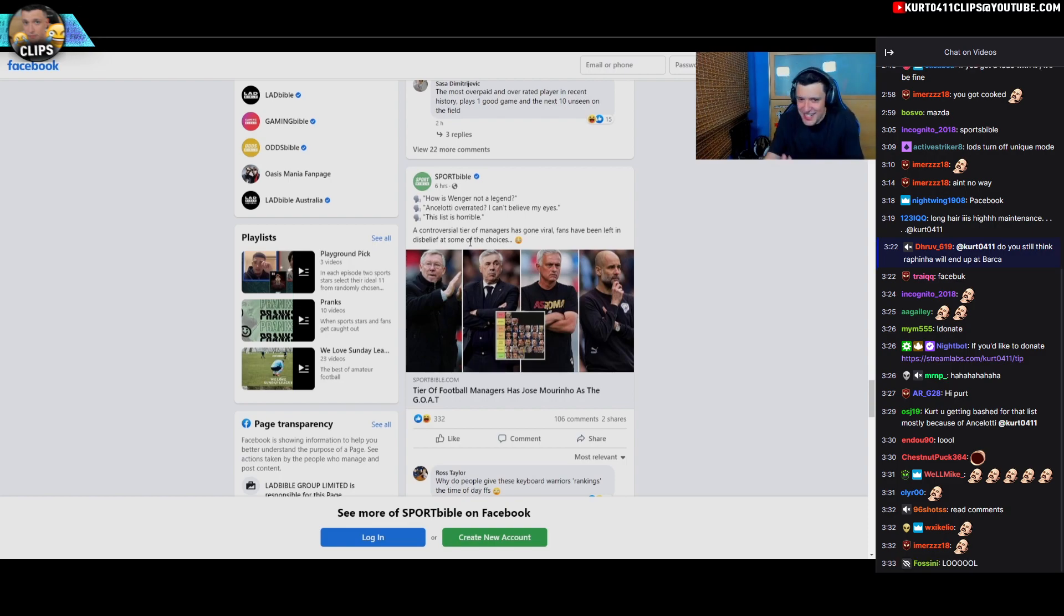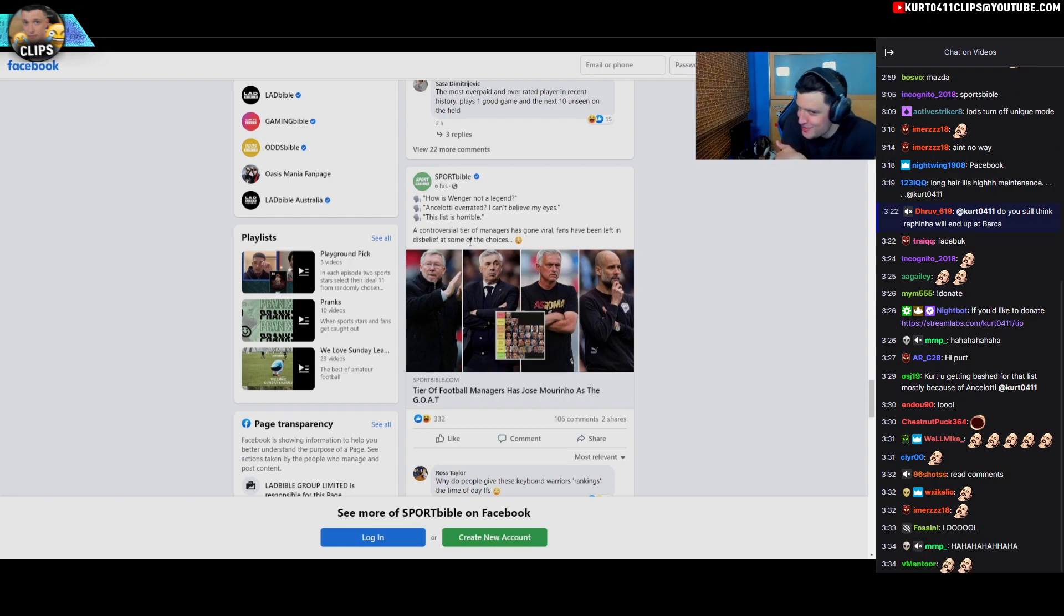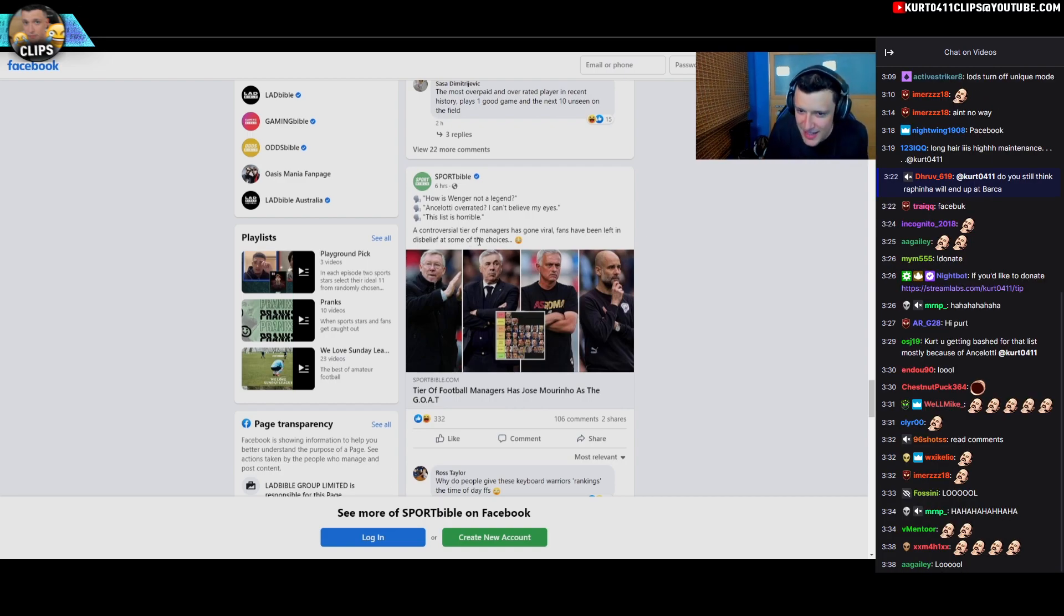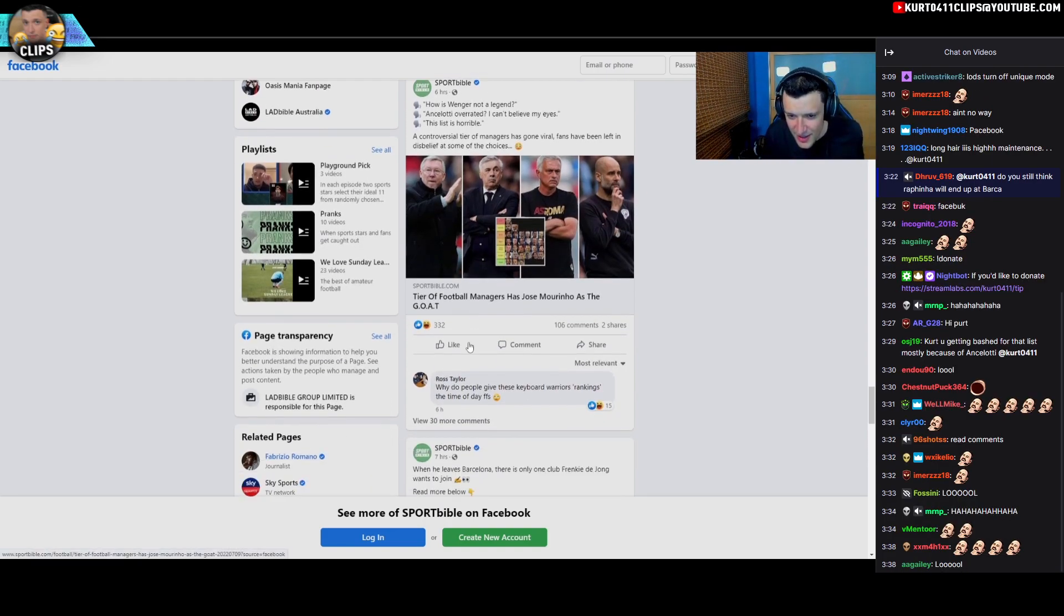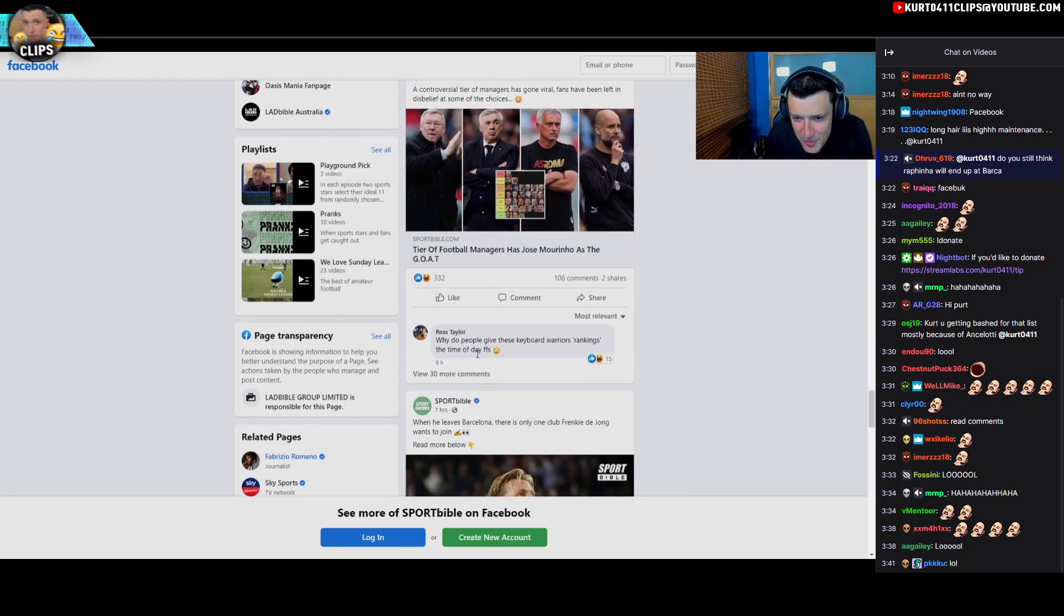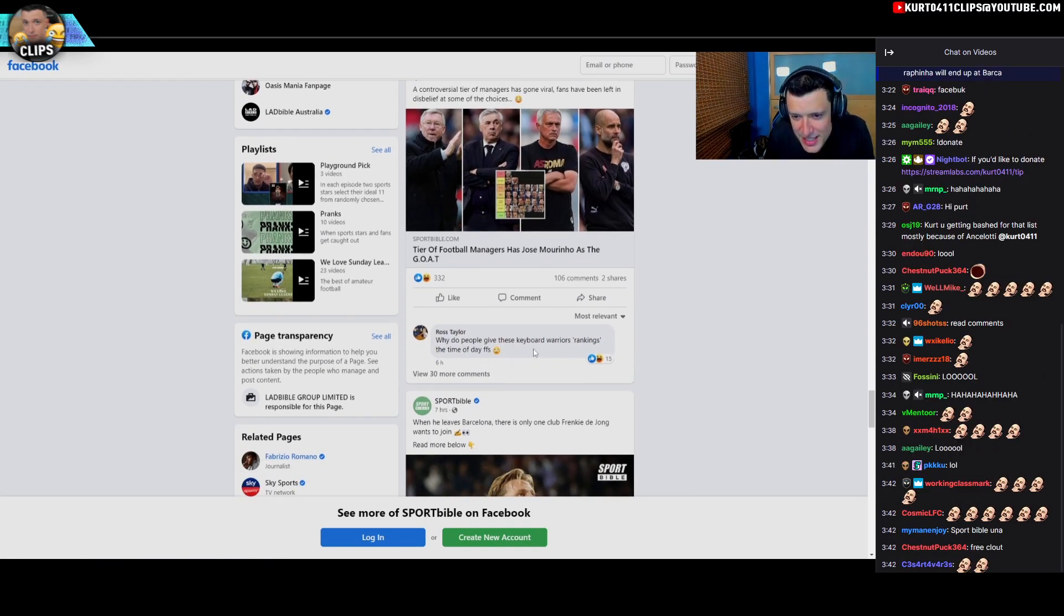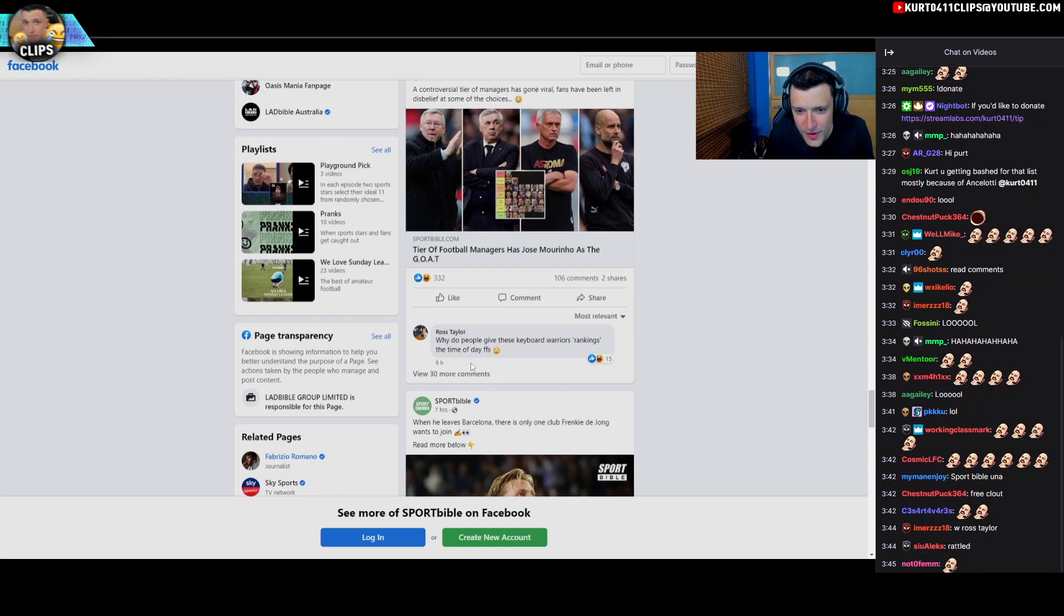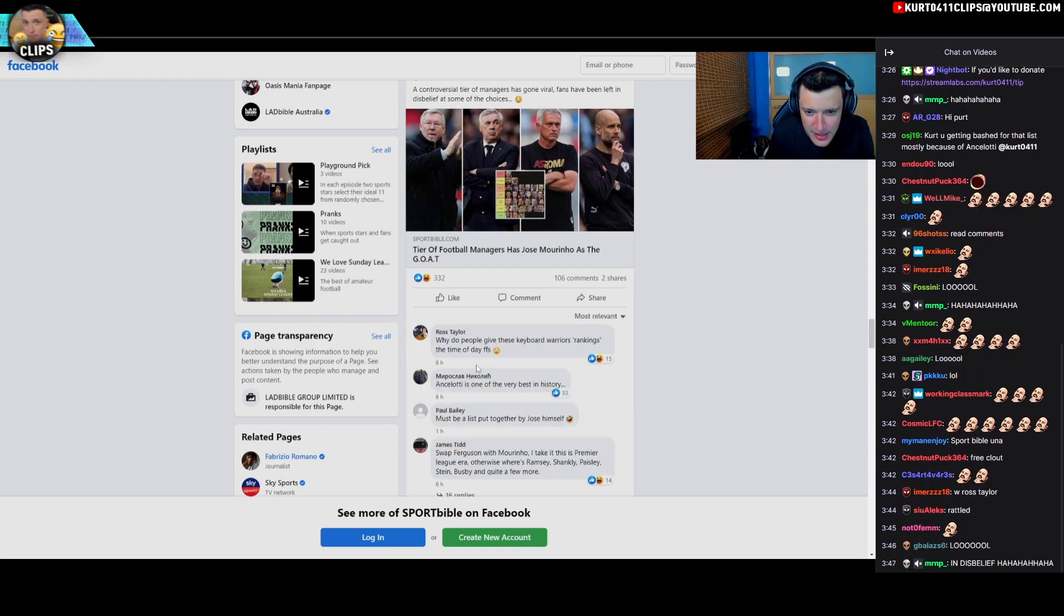A tier list that we just done like two days ago. Like let's just say quick tier list. Not much in it. Why do people give these keyboard warriors rankings the time of day for fuck's sake, says Ross Taylor.